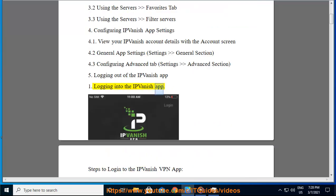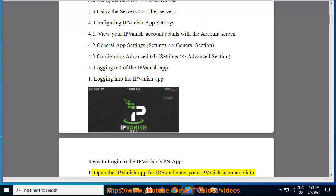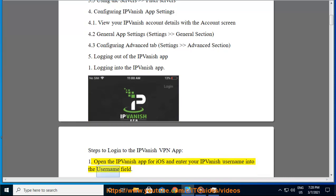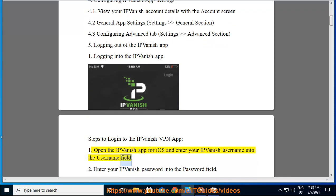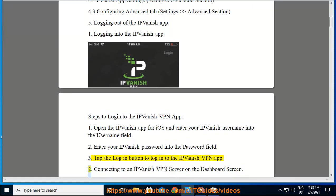Logging into the IPVanish app. Steps to log into the IPVanish VPN app: 1. Open the IPVanish app for iOS and enter your IPVanish username into the username field. 2. Enter your IPVanish password into the password field. 3. Tap the login button to log into the IPVanish VPN app.